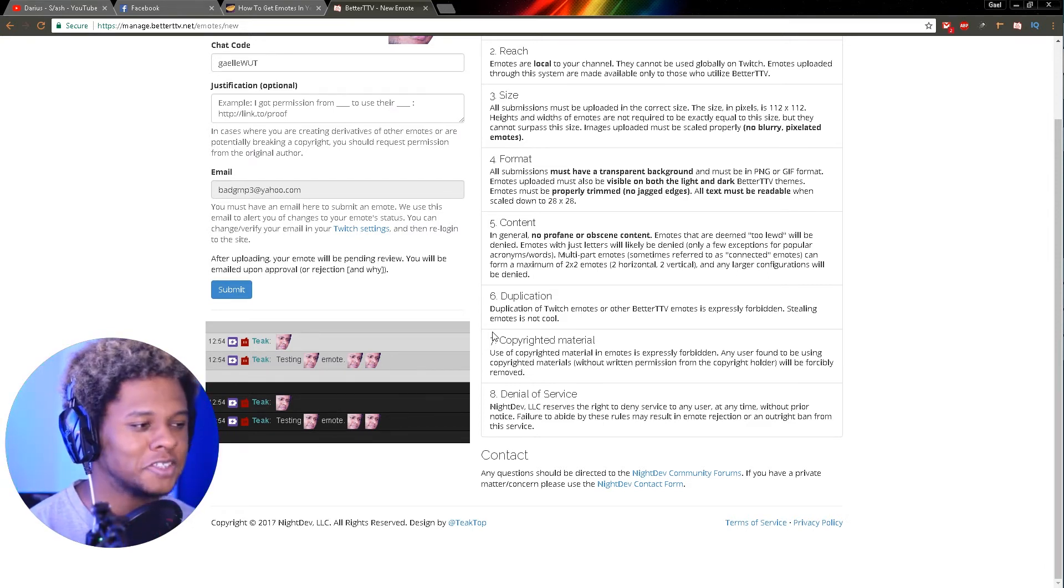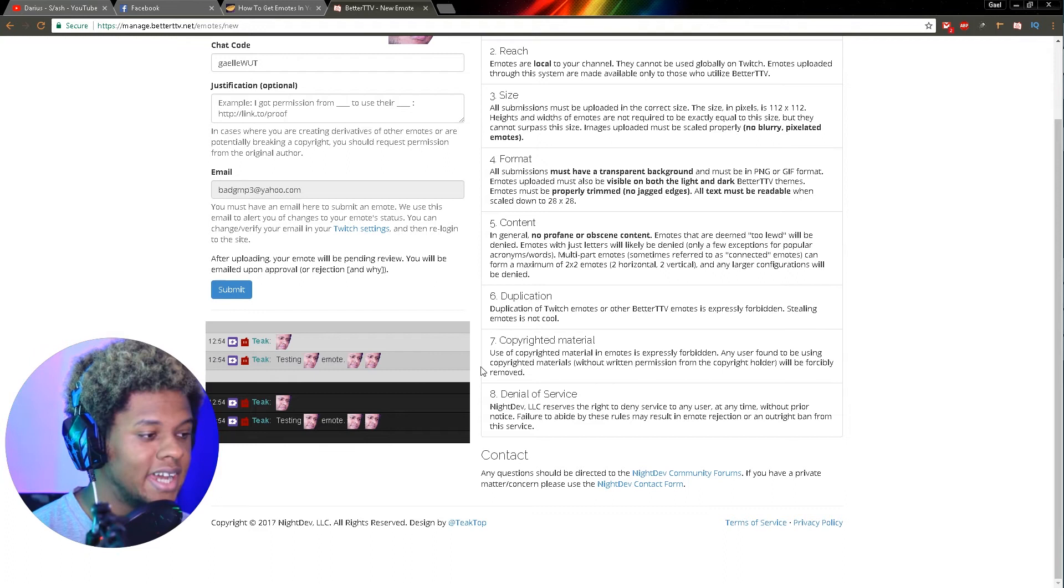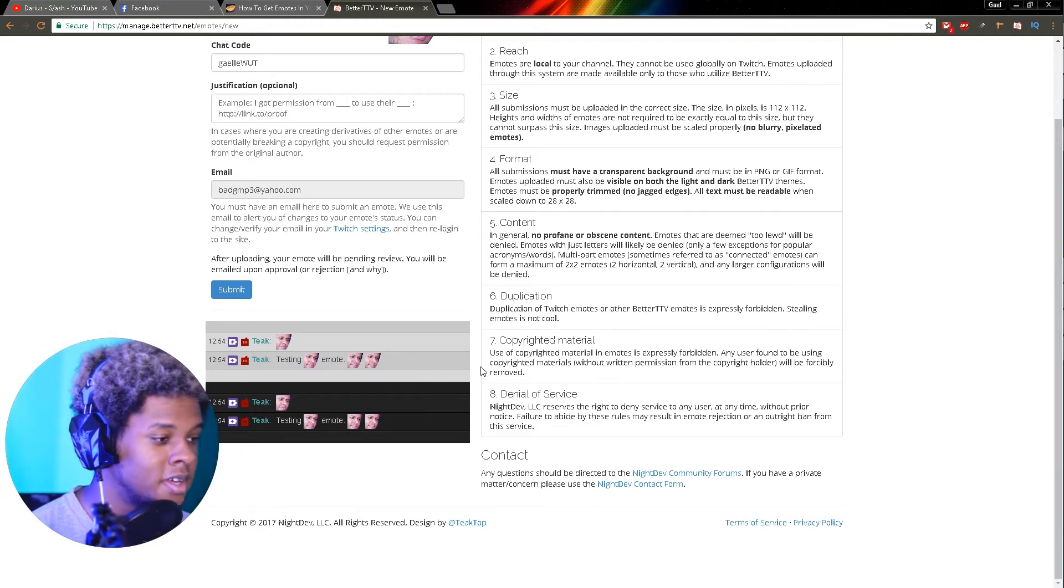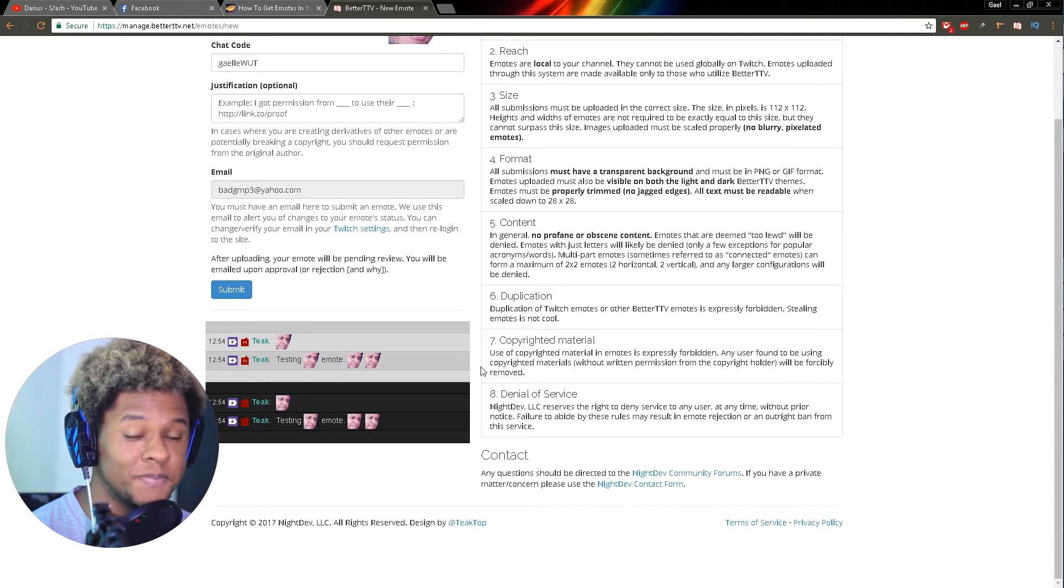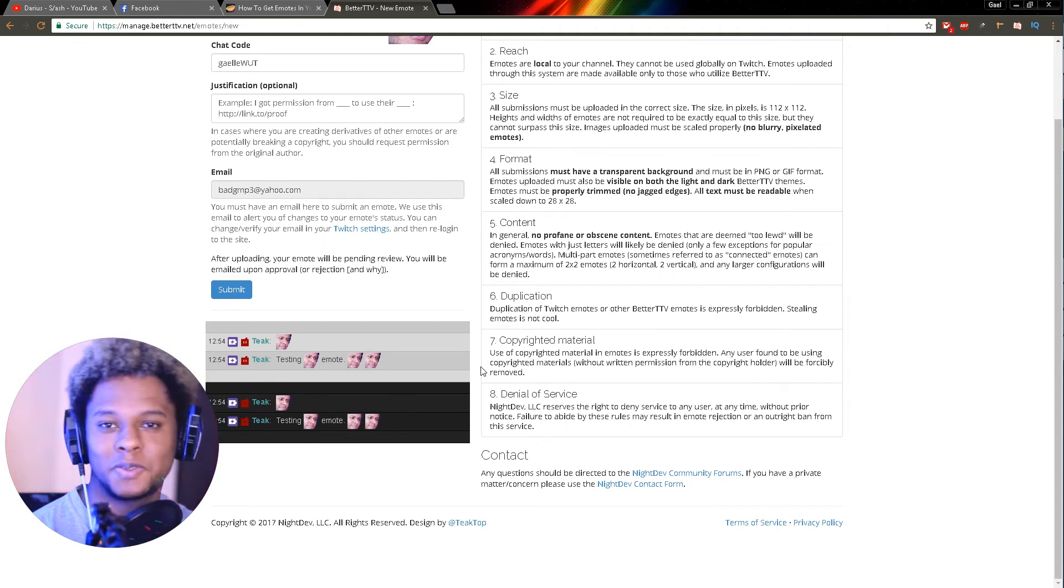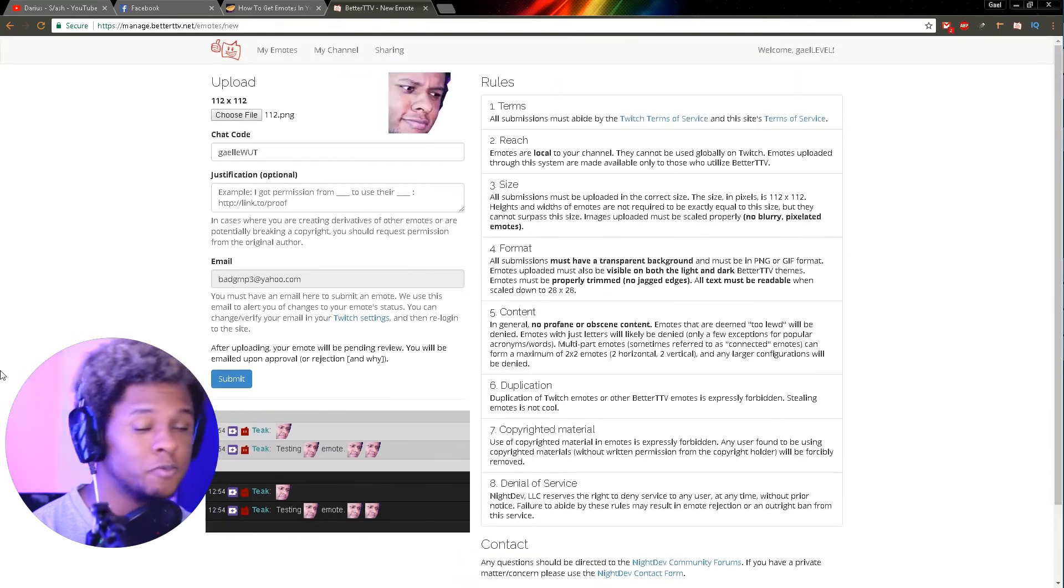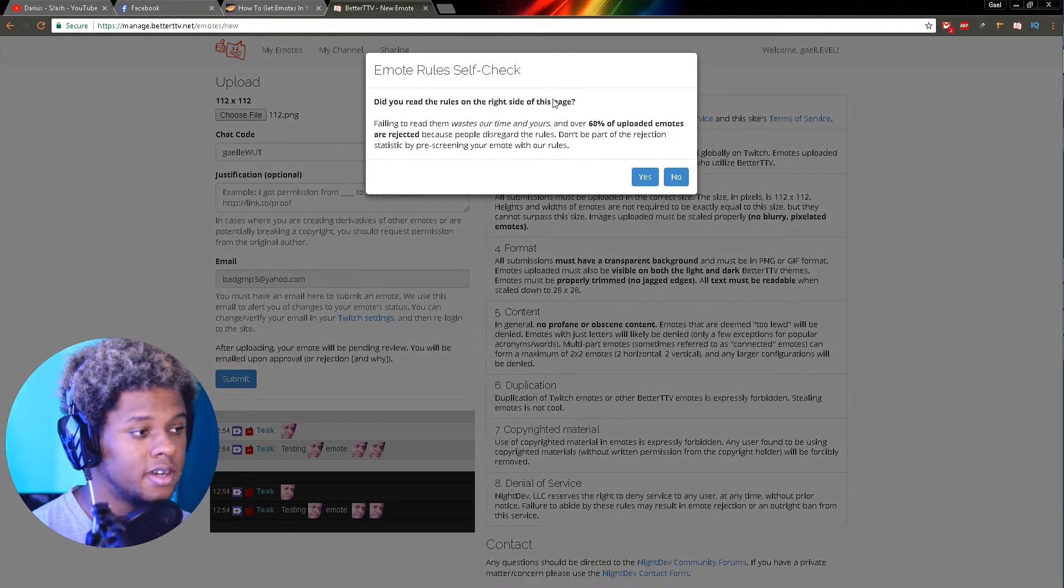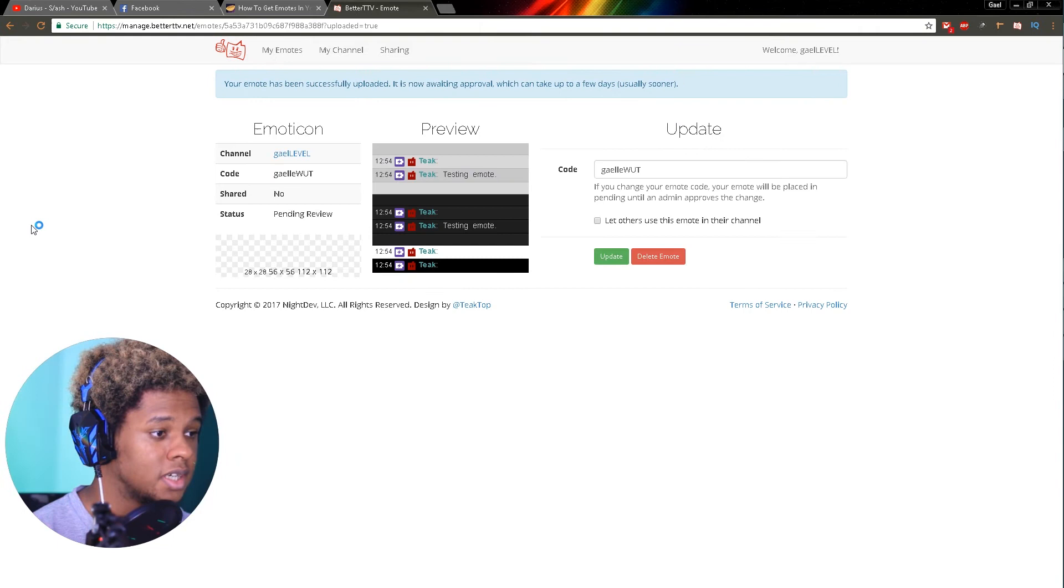Denial of service, number eight: Night Dev LLC reserves the right to deny service to any user at any time without prior notice. Failure to abide by these rules may result in emote rejection and an outright ban from this service. So watch out, don't be dumb, and read the rules before even thinking about uploading your emotes. Now that we're all ready and we've read all the rules together, click submit. Have you read the rules? Yes, I did, and everyone else. Now it's uploading.